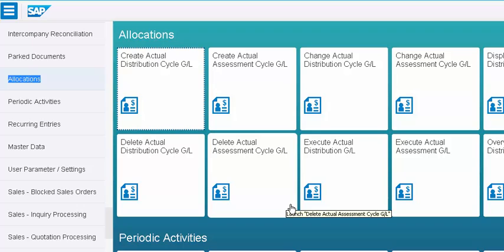For example, just because that you learned a Fiori app doesn't mean that you can be a product cost consultant, or you cannot, it doesn't mean that you can just do any kind of a COPA module. I mean, the process, yes, it does help to visualize, but that is not the core. The core is the business functions itself.